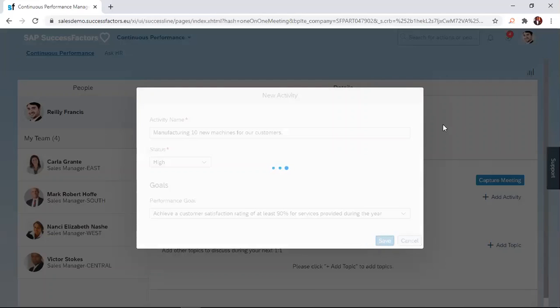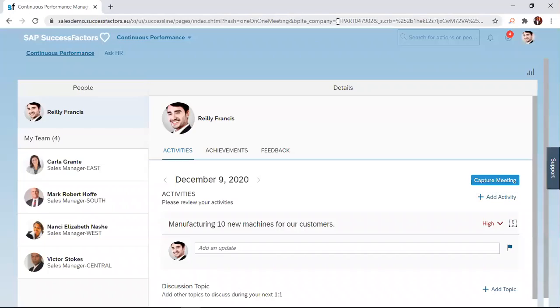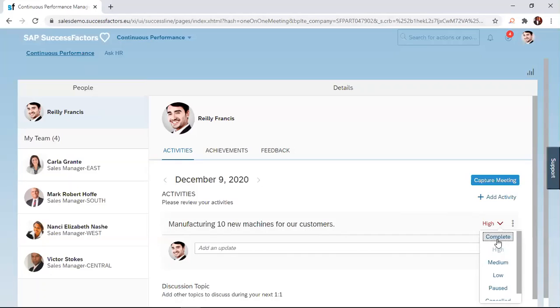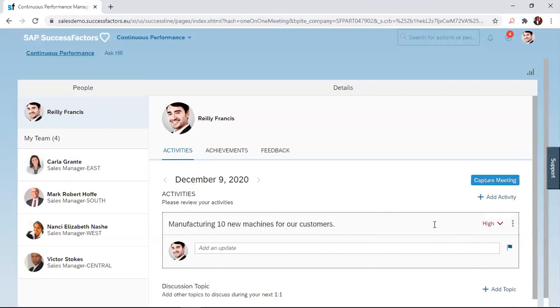After clicking on the Save button, you realize that the system brings us back to our Activity tab, and we'll see the activity that we just created, manufacturing 10 new machines for our customers. Just beside that, you see this drop-down link here, where you can change the status of the activity. We've gone through these ones already.